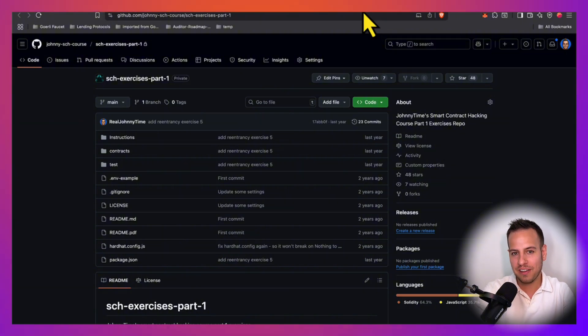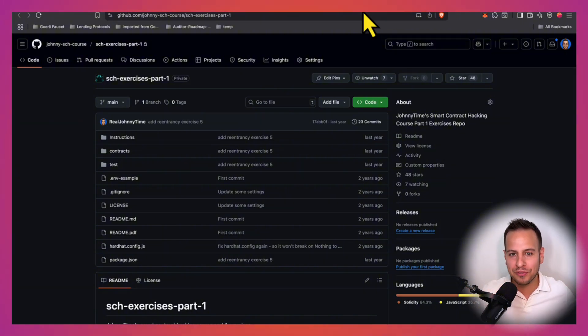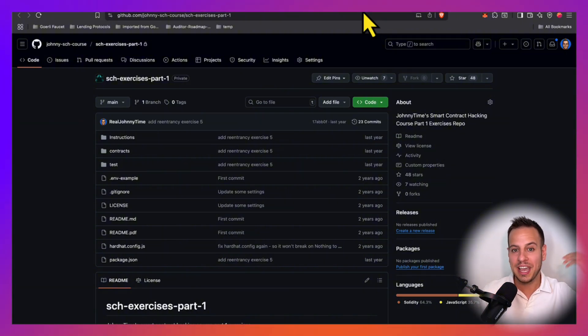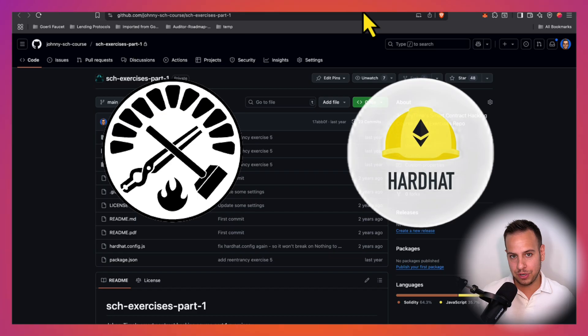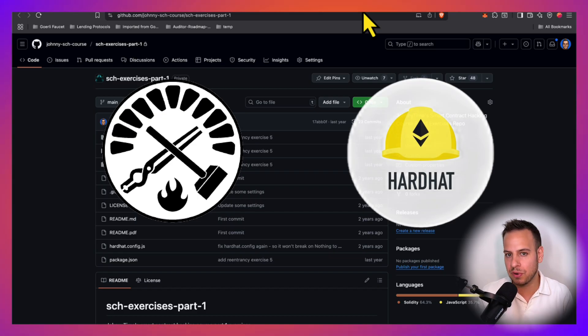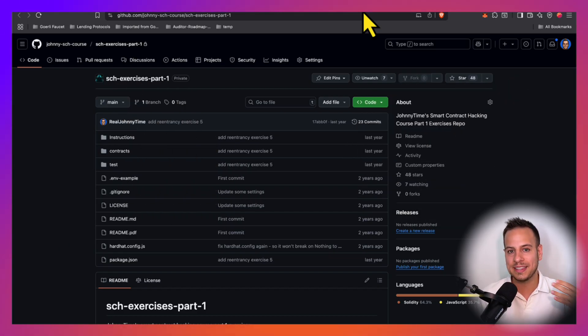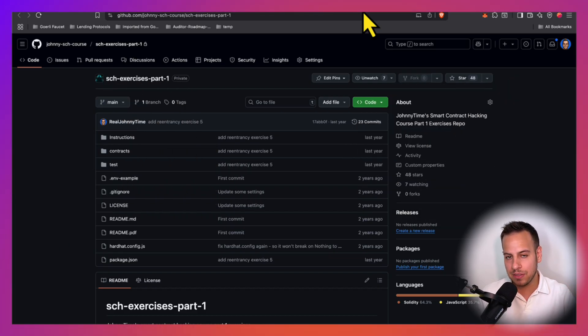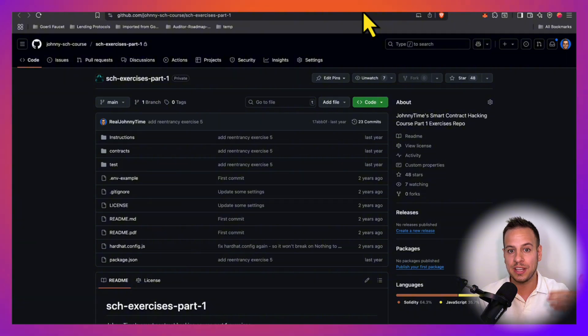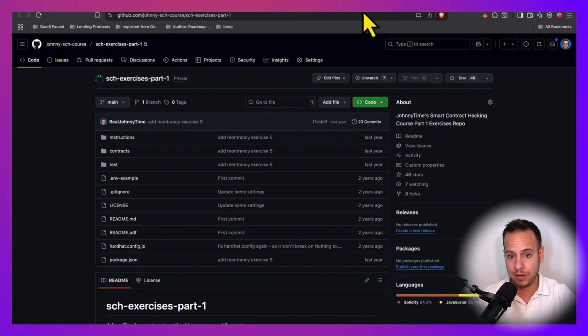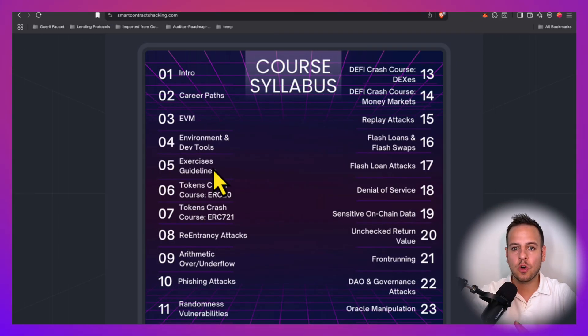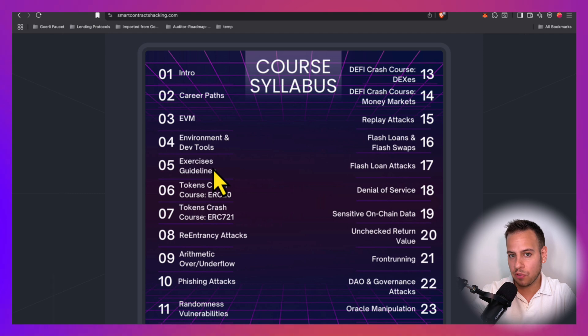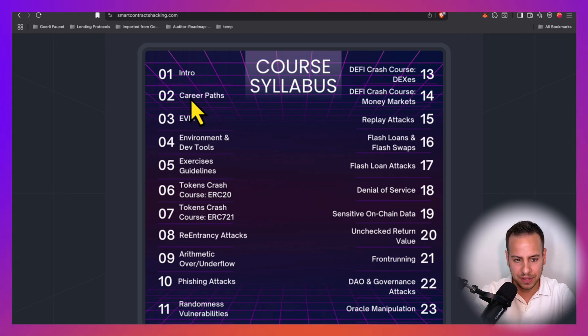The cool thing is that we have multiple frameworks, the main ones are obviously Hardhat and Foundry, so we can also master these two frameworks while taking the course, learning better Foundry and Solidity, or Hardhat and JavaScript. The course is very guided and comprehensive, and it provides everything.